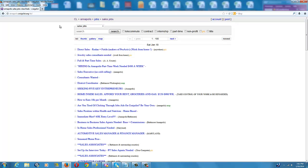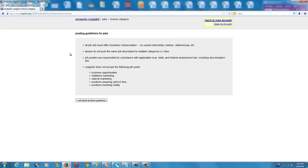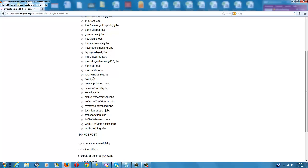And let's see here, right here where it says Post, Job Offered, I will abide by the guidelines, and click on Sales Job.